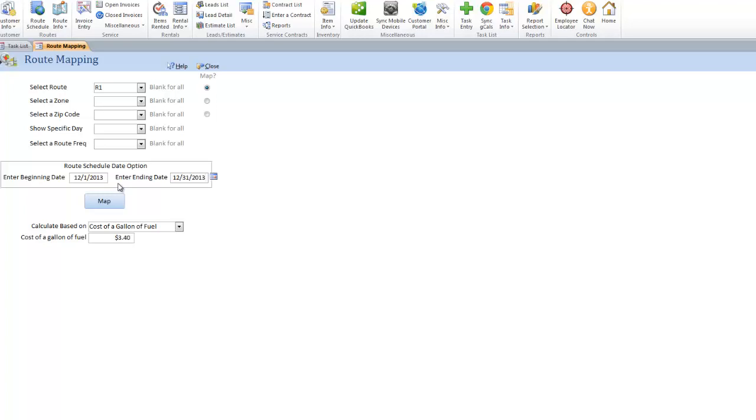If you have a lot of stops, it could take a couple minutes, depending on the number of stops and your computing power. A lot of companies will use this feature if they want to reorganize all their stops.